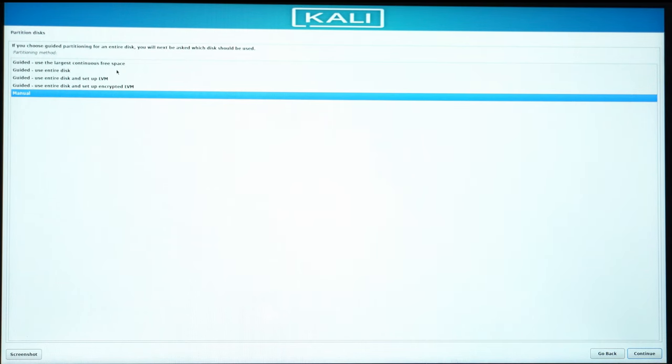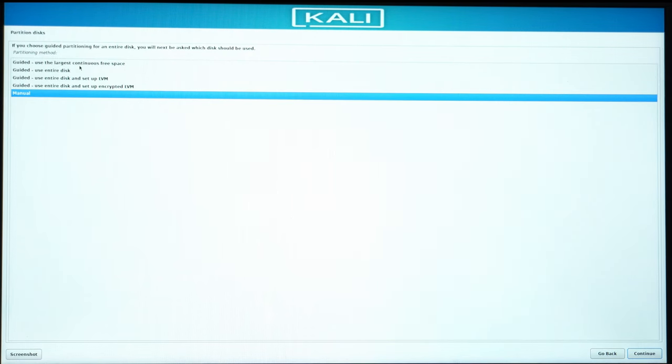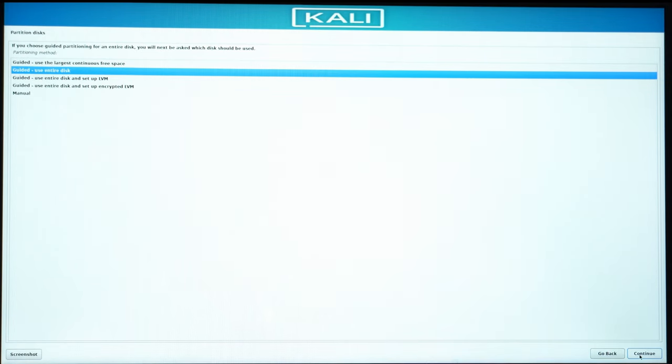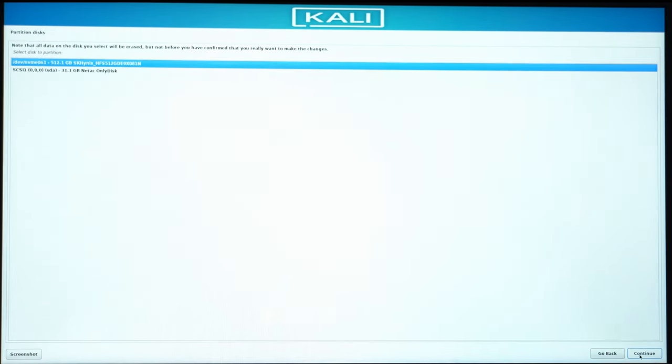If, for example, you decided to delete a partition which is large enough to accommodate Kali Linux, it will be automatically selected. So I'm going to use the entire disk because I actually have Windows there, but I don't need that Windows. So I'll just click on Continue.